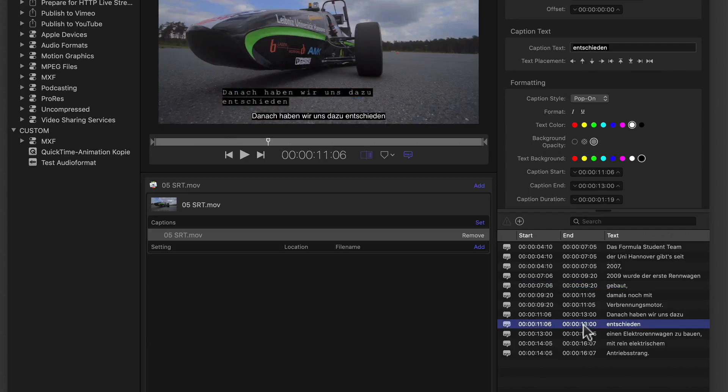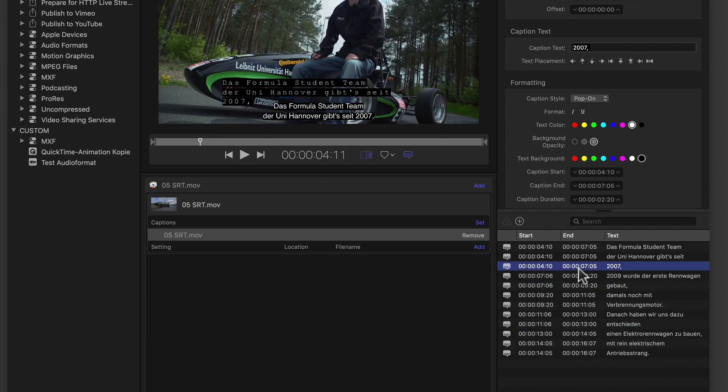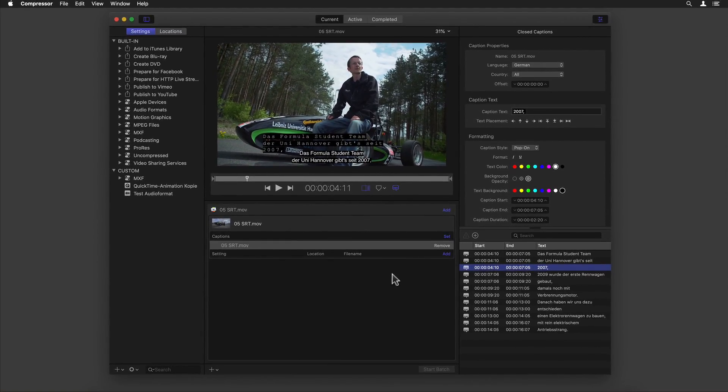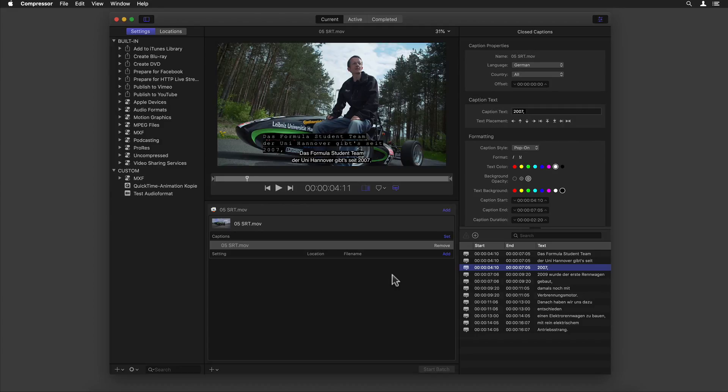Compressor can now also view, edit, and deliver closed captions in the SRT format as well. And now also uses source media properties to automatically configure MXF and QuickTime settings, if that is something that is in fact relevant to your workflow.